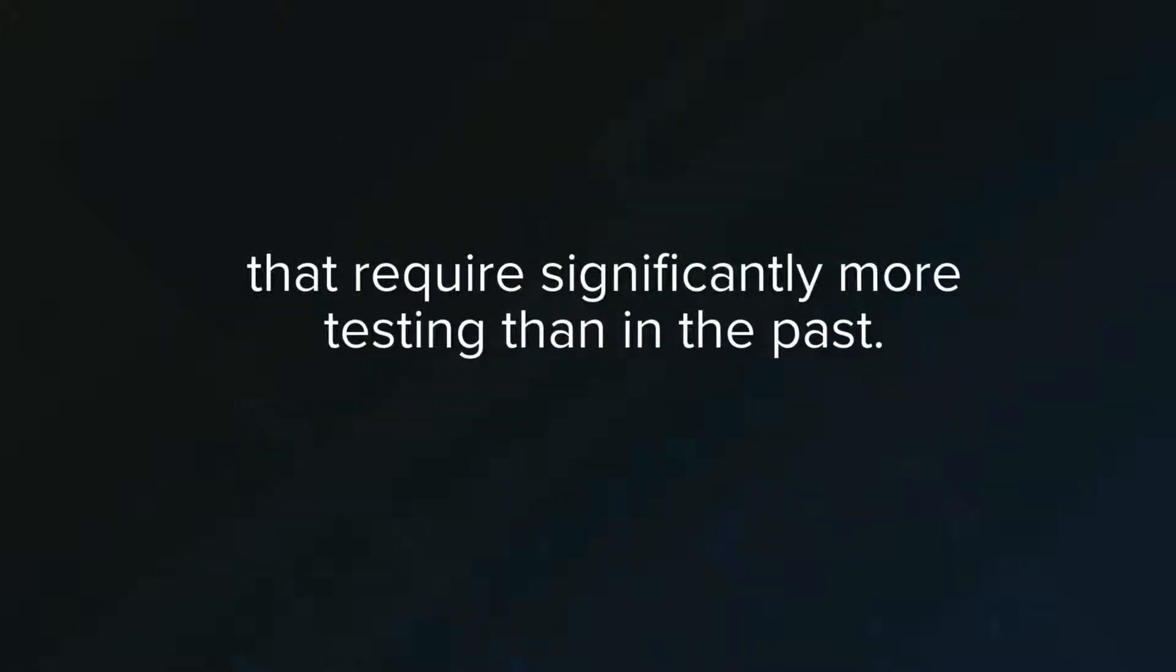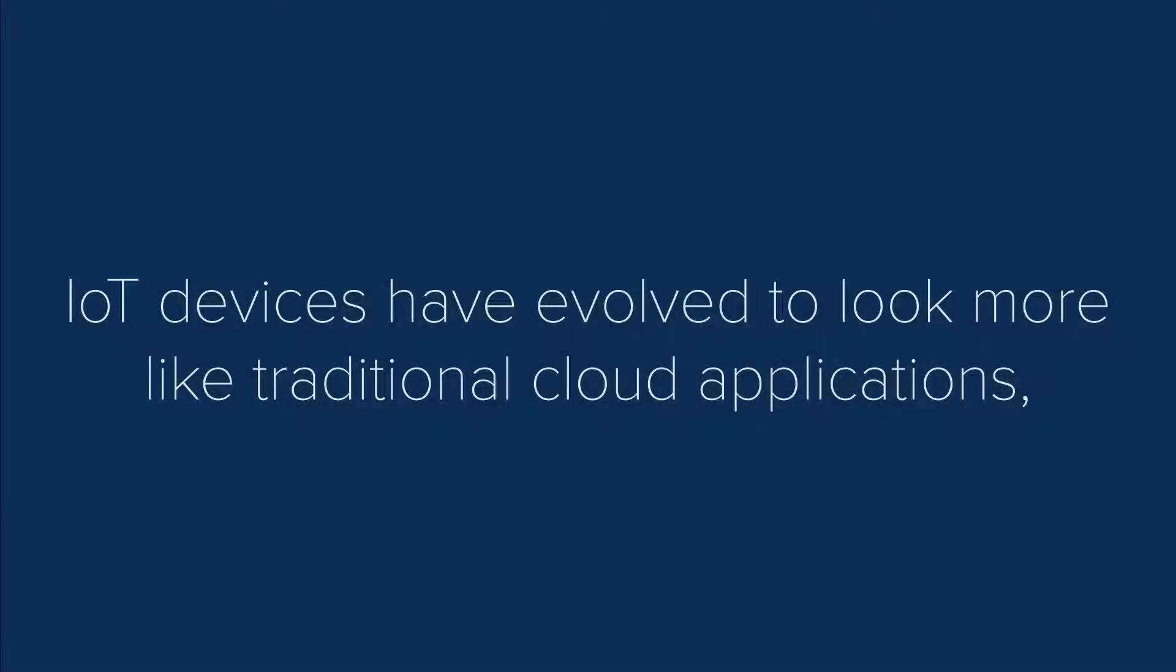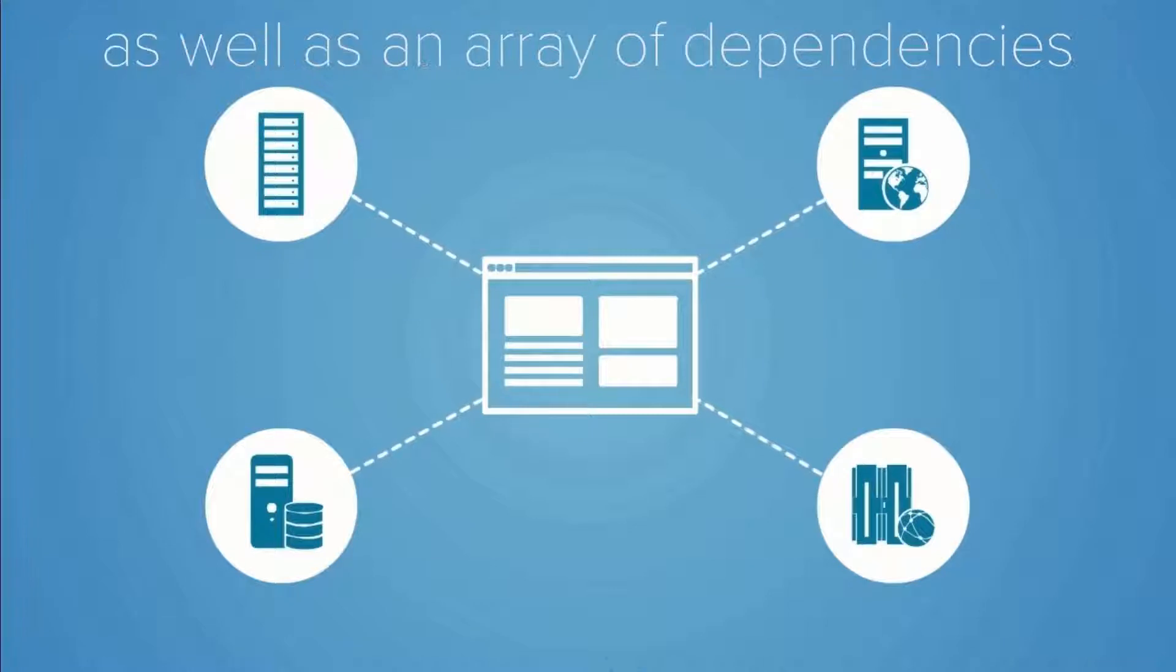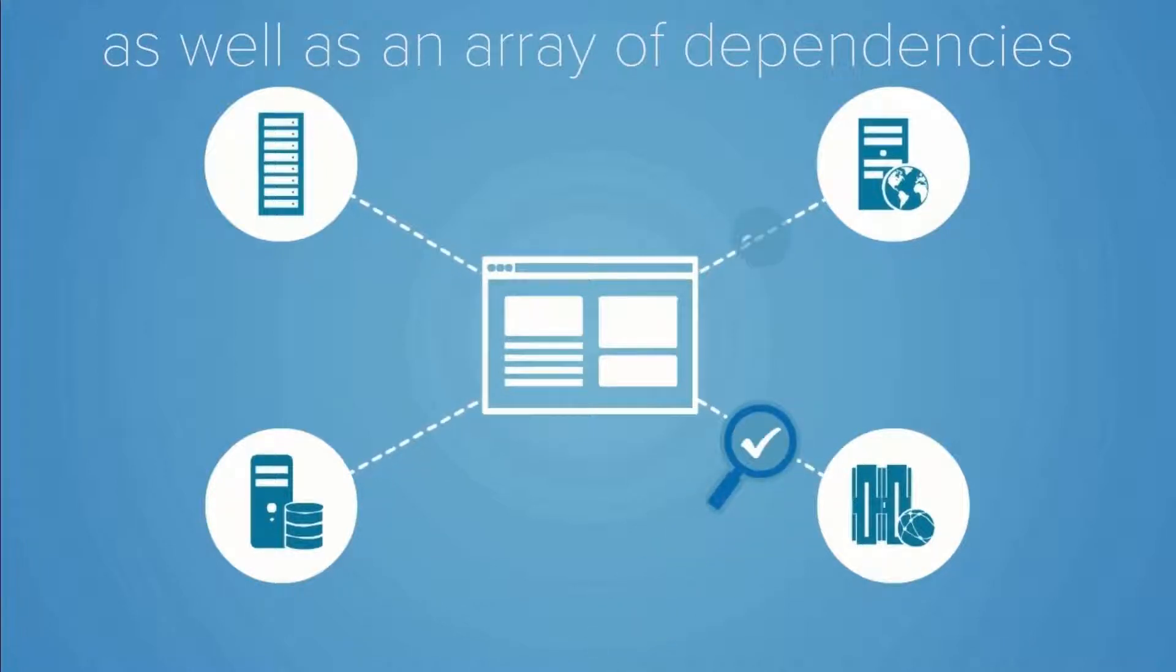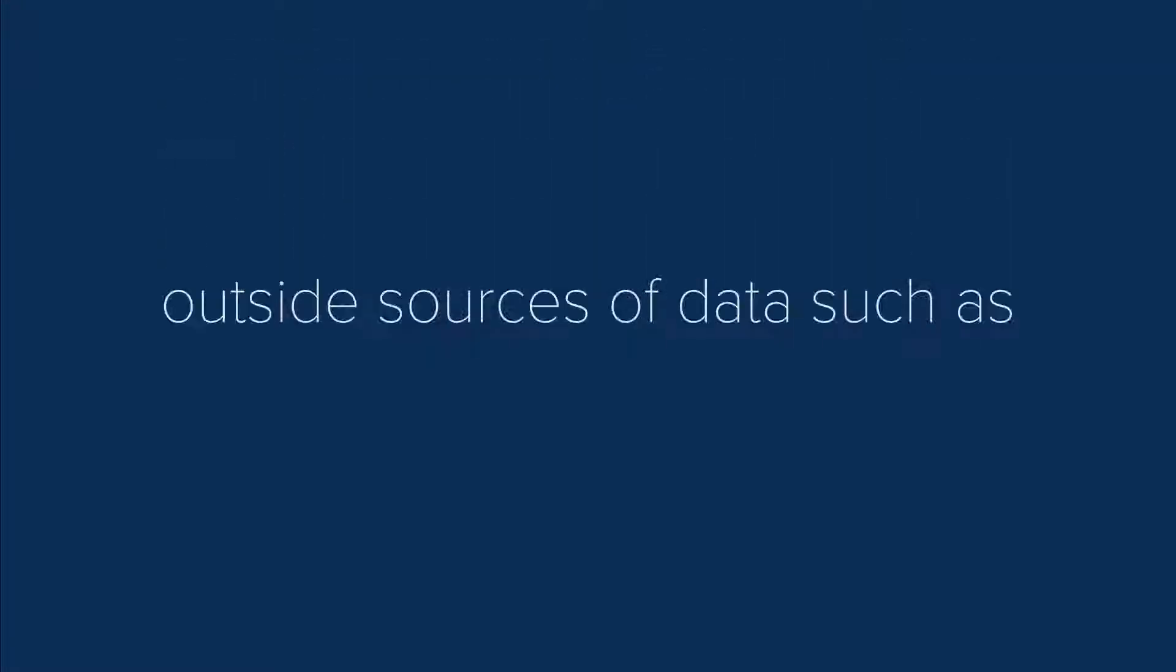IoT devices have evolved to look more like traditional cloud applications, with code that runs on the device itself, as well as an array of dependencies that interact with outside sources of data, such as time or weather.